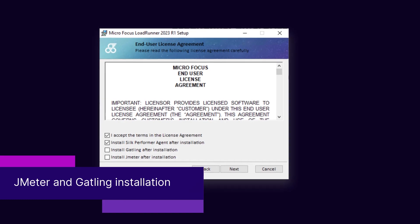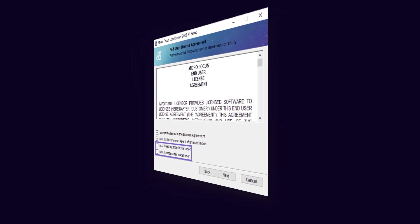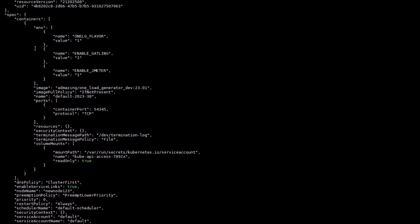There is now an option to install JMeter and Gatling when installing LoadRunner Enterprise hosts and Dockerized LoadGenerator images.